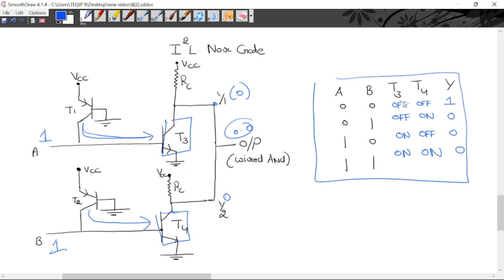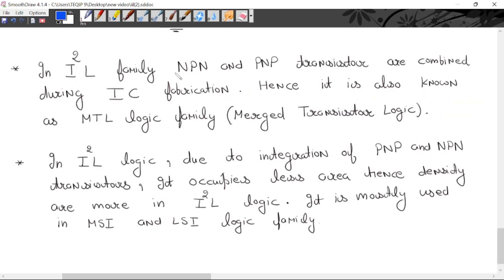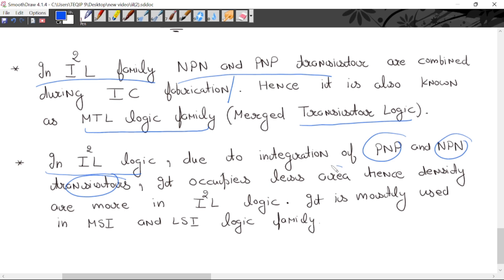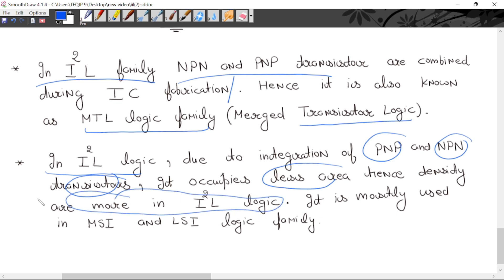This is the truth table for the NOR gate. Since PNP transistors are used as current sources and are combined with NPN transistors, in I²L logic family the NPN and PNP transistors are combined during IC fabrication. Hence it is also known as MTL (Merged Transistor Logic) family. Due to the integration of PNP and NPN transistors, I²L occupies very less area, so density is higher — more components can be used in a single chip. That is the reason it is mostly used in MSI and LSI circuits.